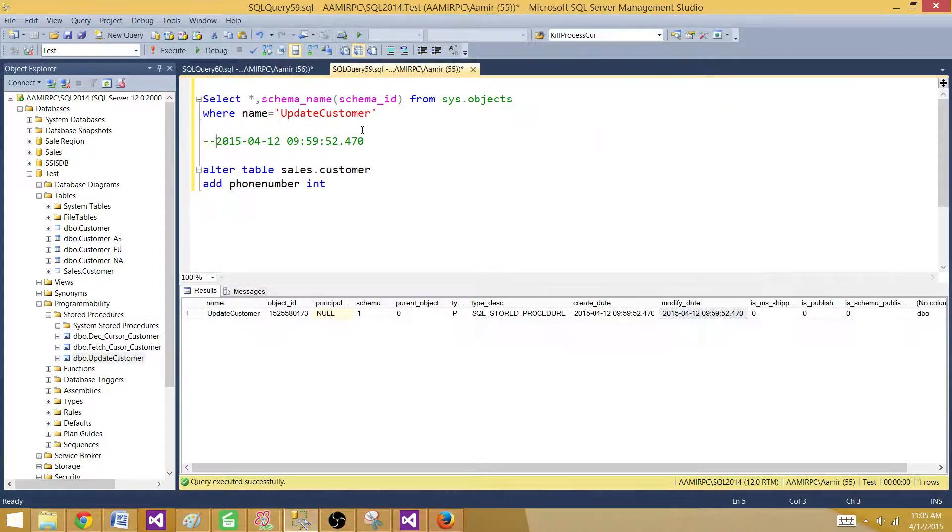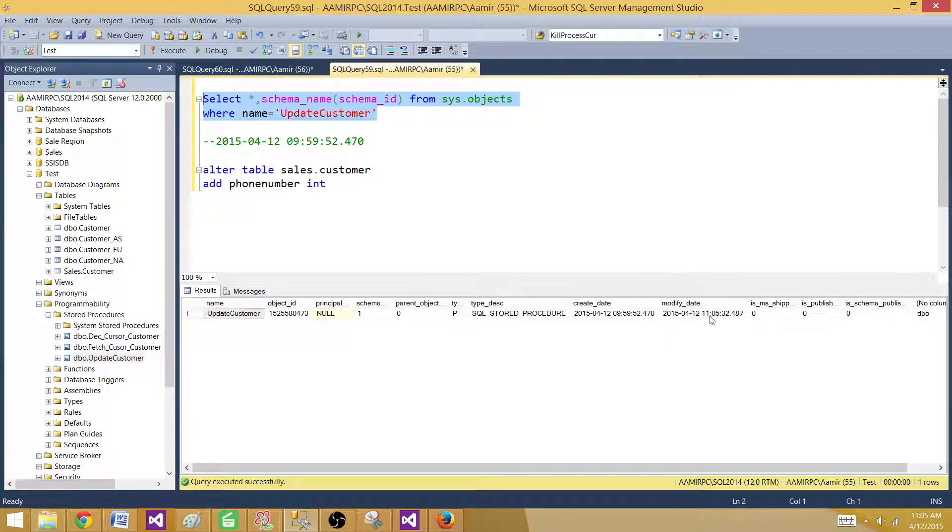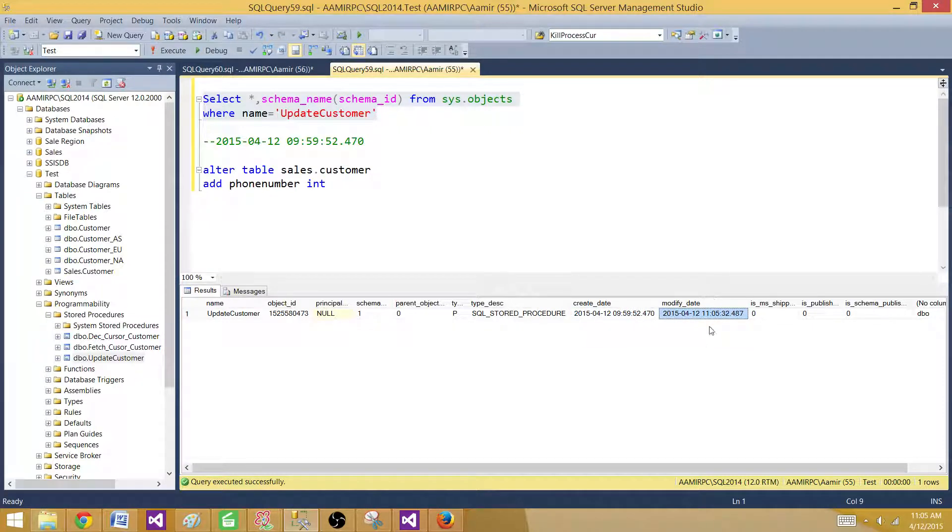Come back and if we run the same select query, we can see that now it is returning 11:05. So it returns the created date as well as the modified date, and when this object was modified.